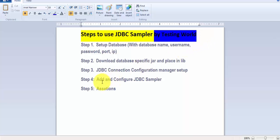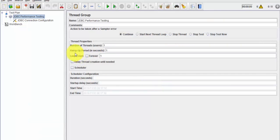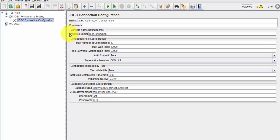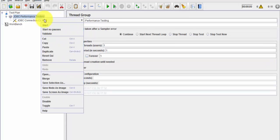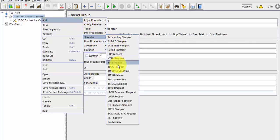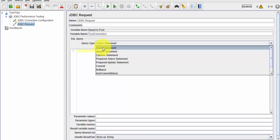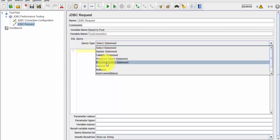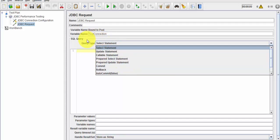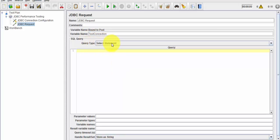Now I'm going to add and configure the JDBC Sampler. Before moving to it, I need the name of the database connection, which is 'test connection' - I'll copy this. Moving to the Sampler, we have a JDBC Request. In the JDBC Request we need to pass the variable name, which is the connection name. Then we choose what kind of query we want to make - it could be a select, update, callable, commit, rollback, or autocomplete. I'm selecting the select query type.